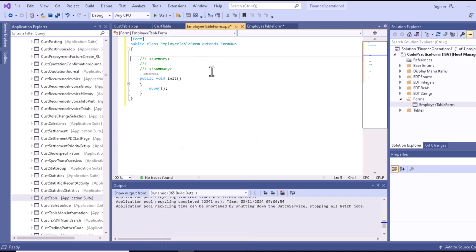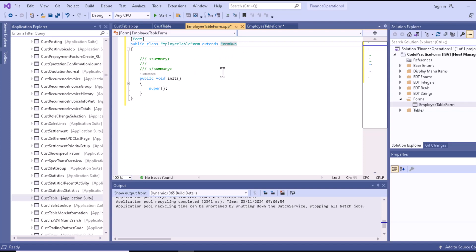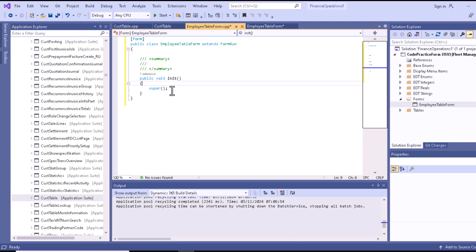We'll go to this particular code section, which is the X++ file. You can see that this employee table form is extending the FormRun class. You have to remember this — we can utilize all the necessary methods and properties of FormRun in this particular form. You can see there is an attribute indicating it is a form, and you can write all the necessary code inside this init method.